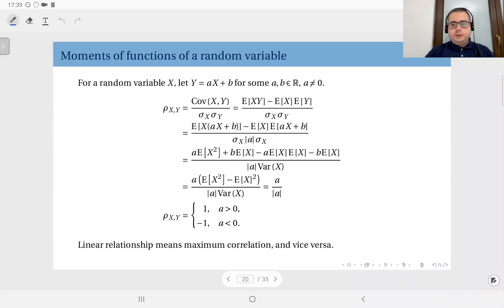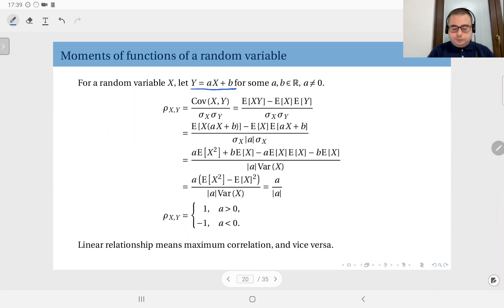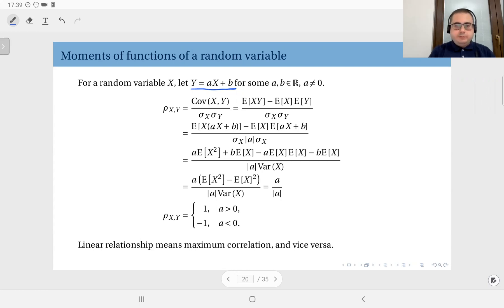We have looked at how to compute the means and variances of random variables when you shift the distribution or scale it by a factor. Next, for an important special case, we will look at the linear function of X and the correlation coefficient between X and Y. We have two random variables X and Y, where Y is a linear function of X, and we assume a is not zero so Y is not a constant.